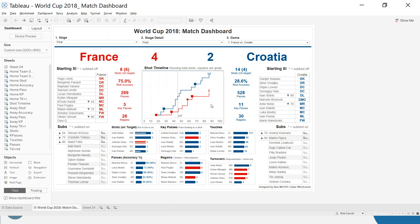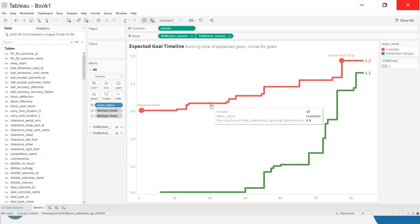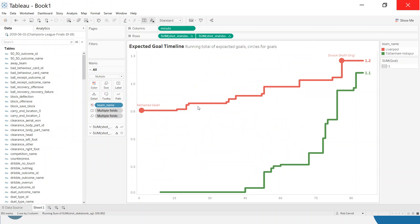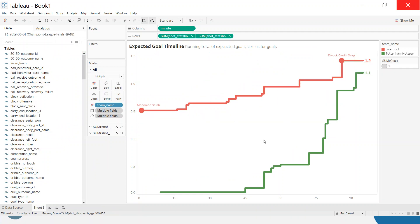We're going to use the 2019 Champions League final as we have been for most of these videos and we're going to create the following. Rather than total shots, I'm going to use expected goals. The line here is the expected goals along the way, and then we have the goals scored at various different stages. That's what we're going to do here.